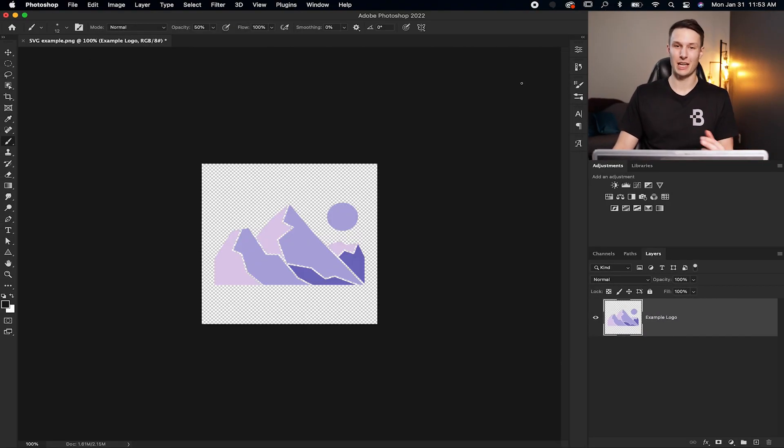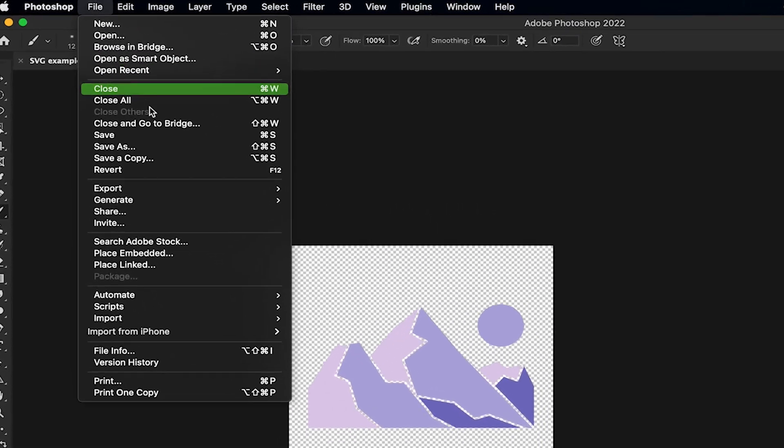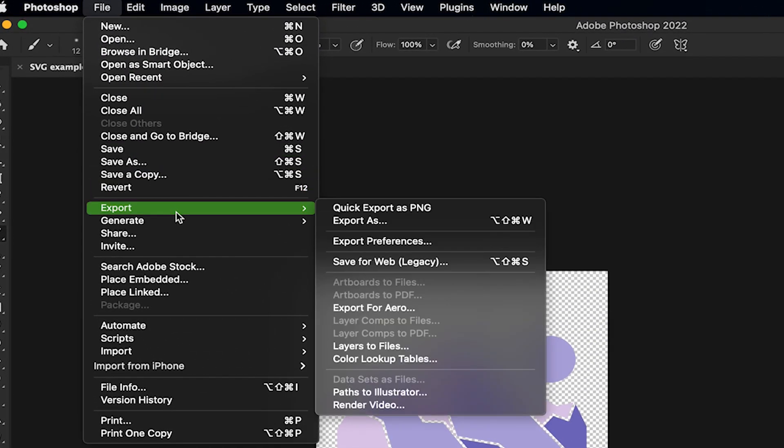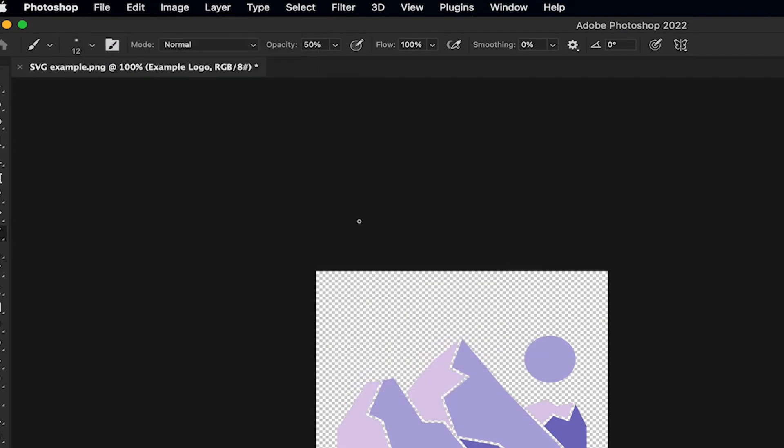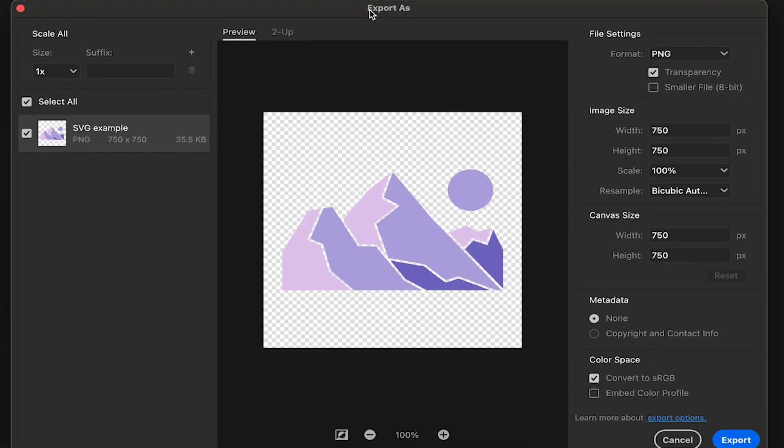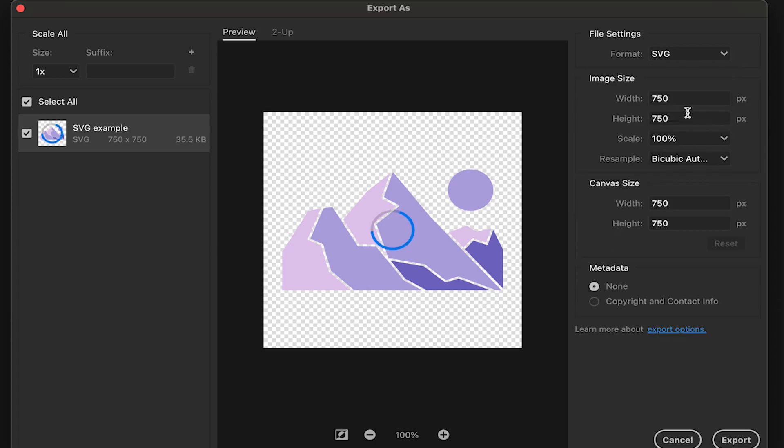Now we're going to repeat the same process as before. Going to File, down to Export, and then Export As. This time we're using the legacy export window, and when we go to Format you'll notice we now have an SVG option.